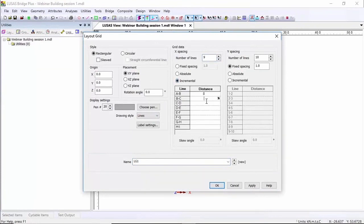The spacing on these lines is going to be 8, 8, 8, 5, 5, 8, 8, 8.